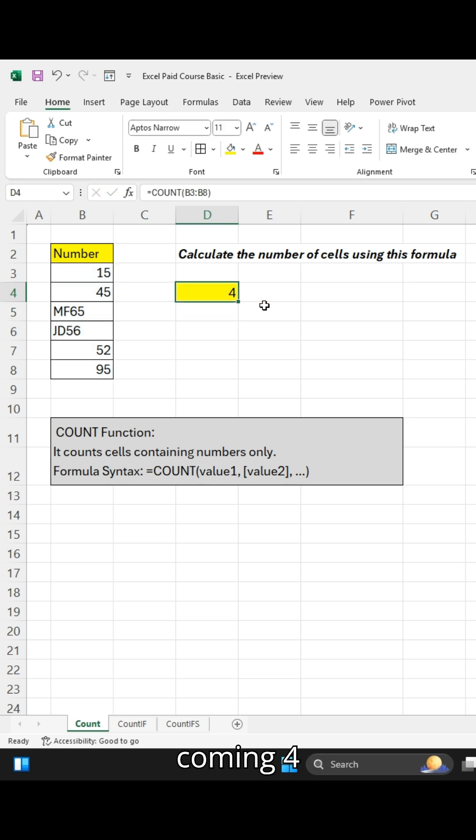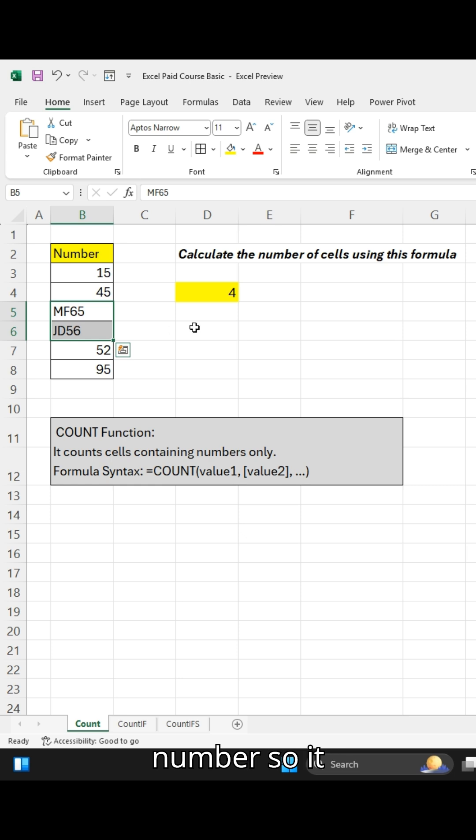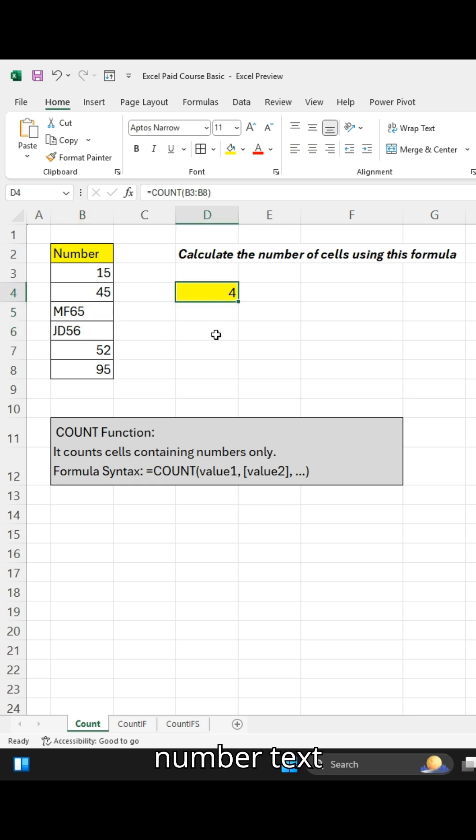Our result is coming as 4 because we have some text and numbers, so it ignores the text and takes only numbers. That's why our result is coming as 4.